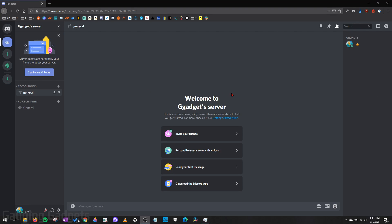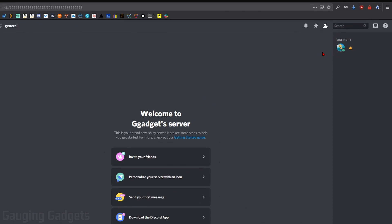Hey guys, welcome to another Gauging Gadgets Discord tutorial video. In this video, I'm going to show you how to get an invisible profile image on Discord.